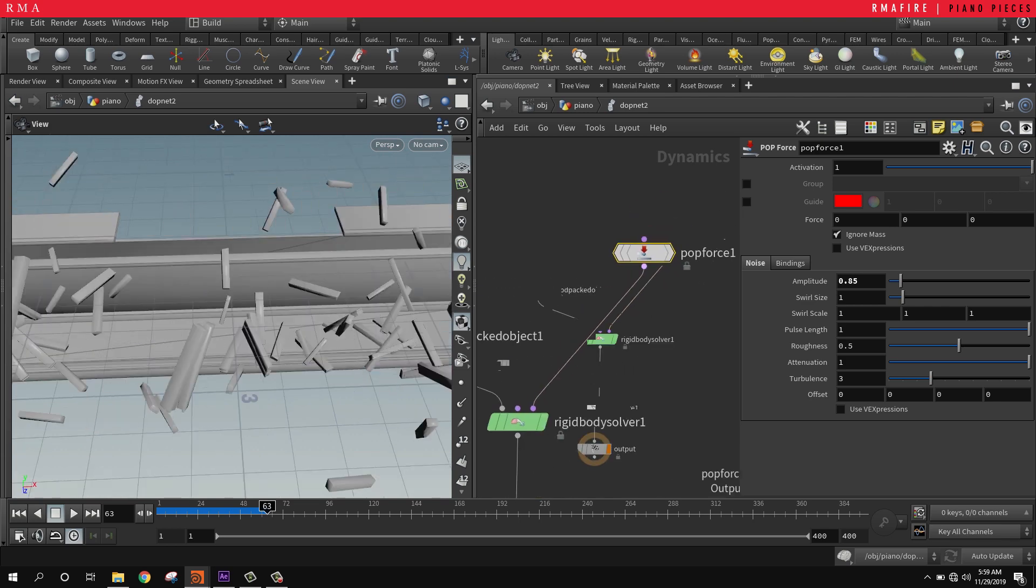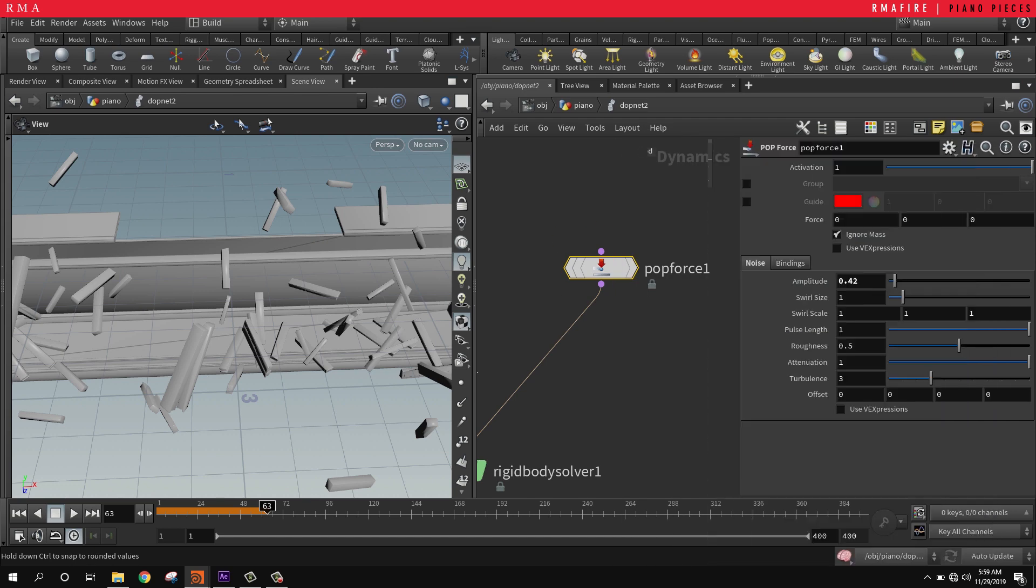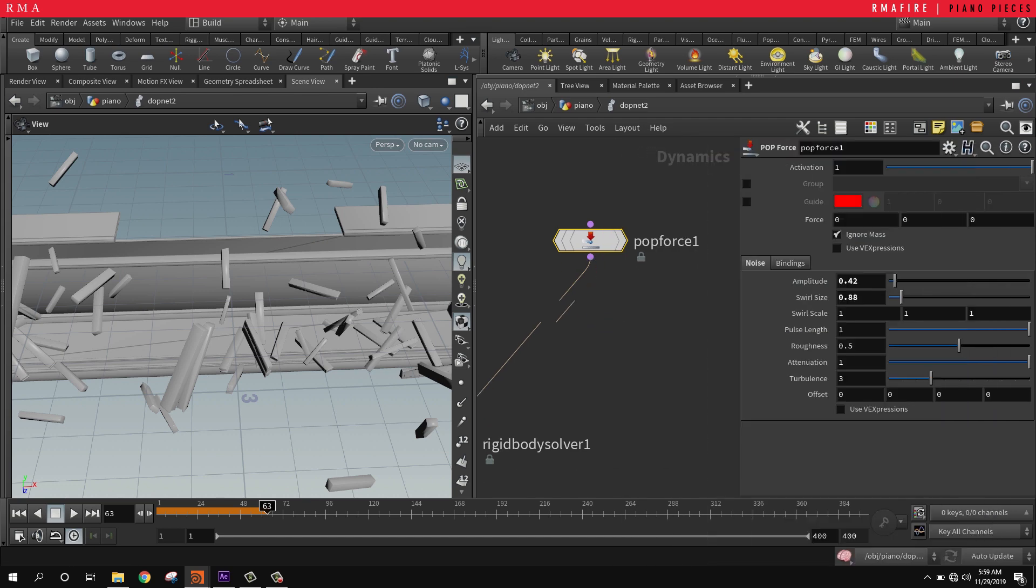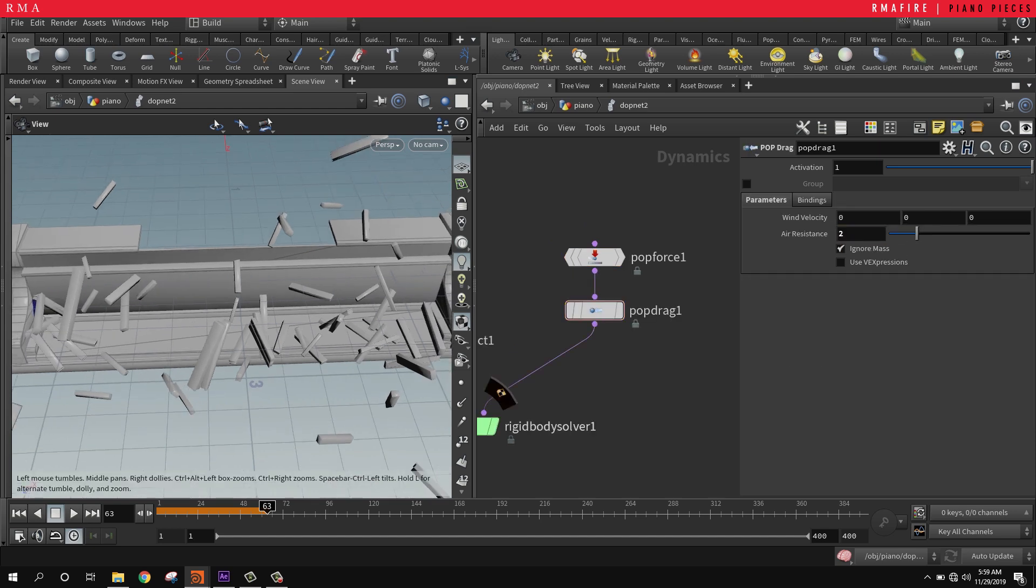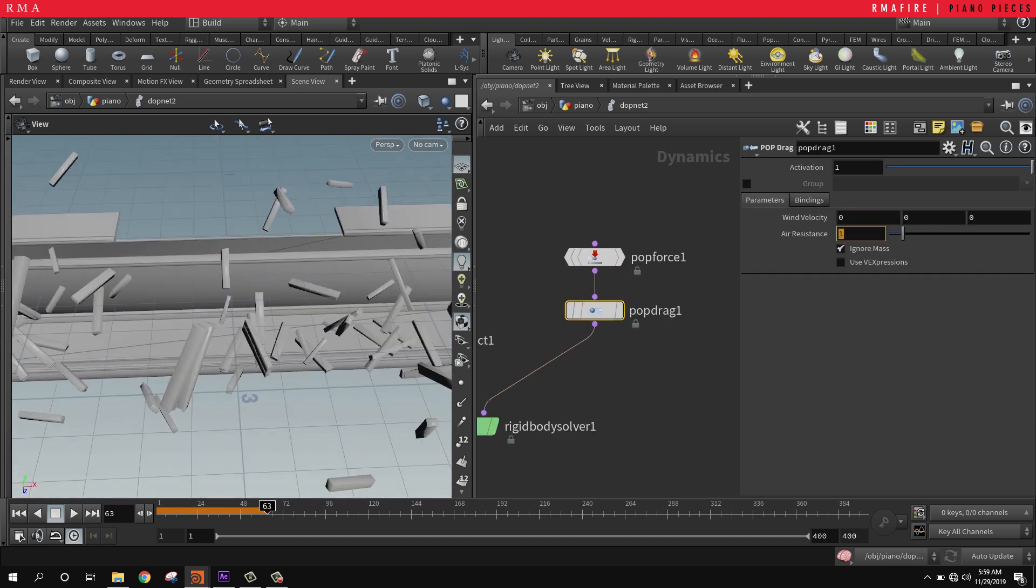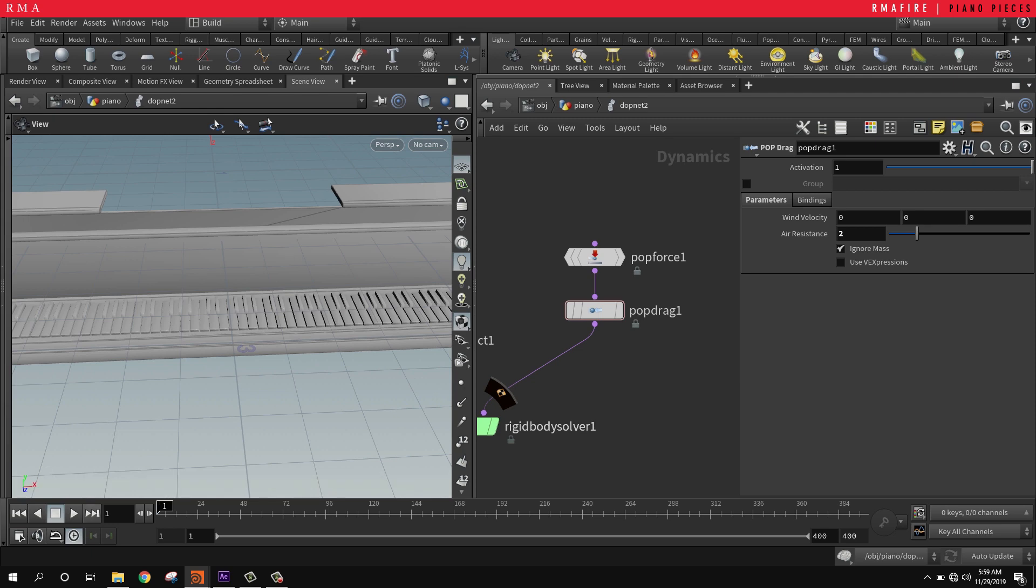This input right here takes any sort of force that you add to it. Right now I'm using amplitude with a little bit of swirl. If we add a POP drag with a little bit of air resistance, that's going to make it just look a little bit fancier, a little bit nicer.